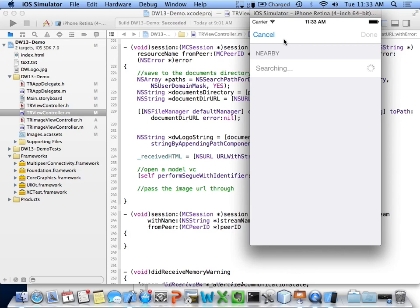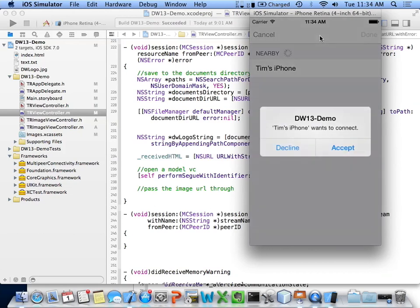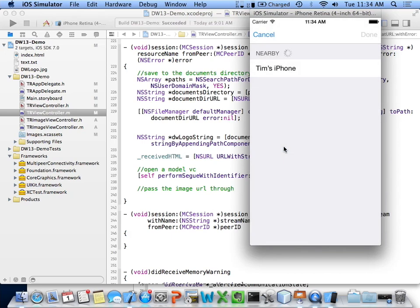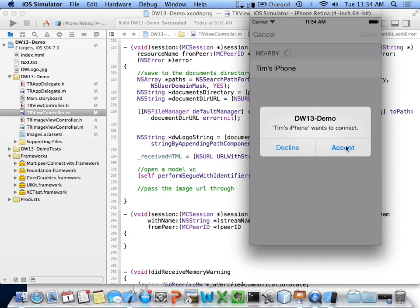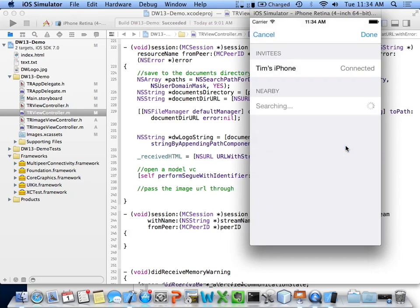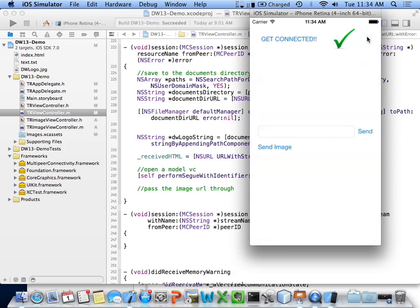Live demo: I'll click 'Get Connected' on the simulator and launch the app on my iPhone 5S. I can see 'iPhone Simulator' on my phone. I click it and we get a prompt on the simulator. If the user hits Decline I get a declined message on my phone. I try again, click iPhone Simulator, hit Accept — connecting over Wi-Fi — and it connects really fast. Done button enables. Now I type 'Hello Dev World' in the message box and hit send. Nice and fast, nice and responsive.